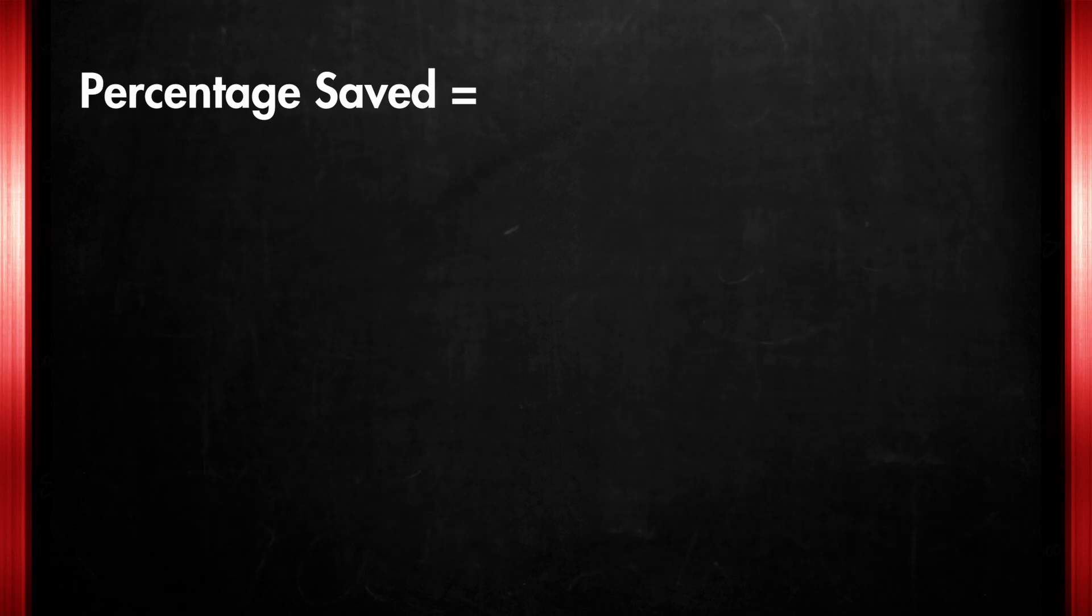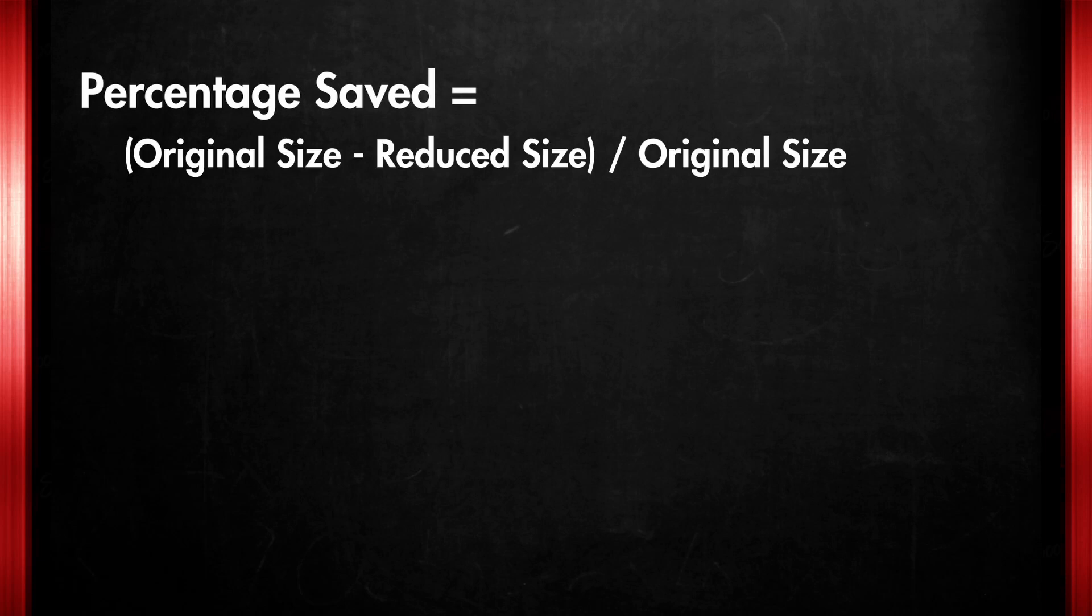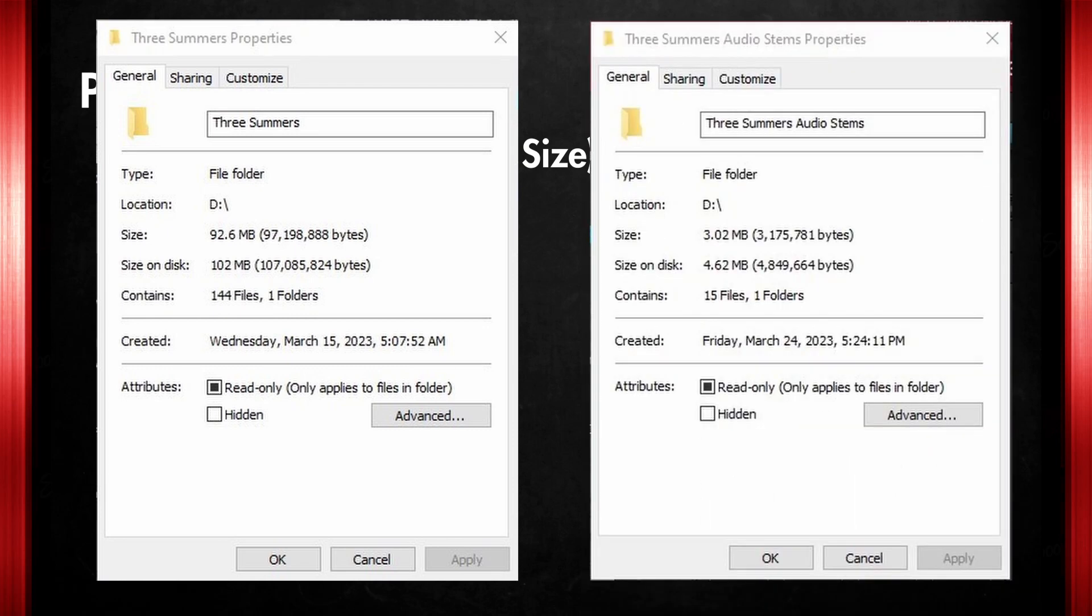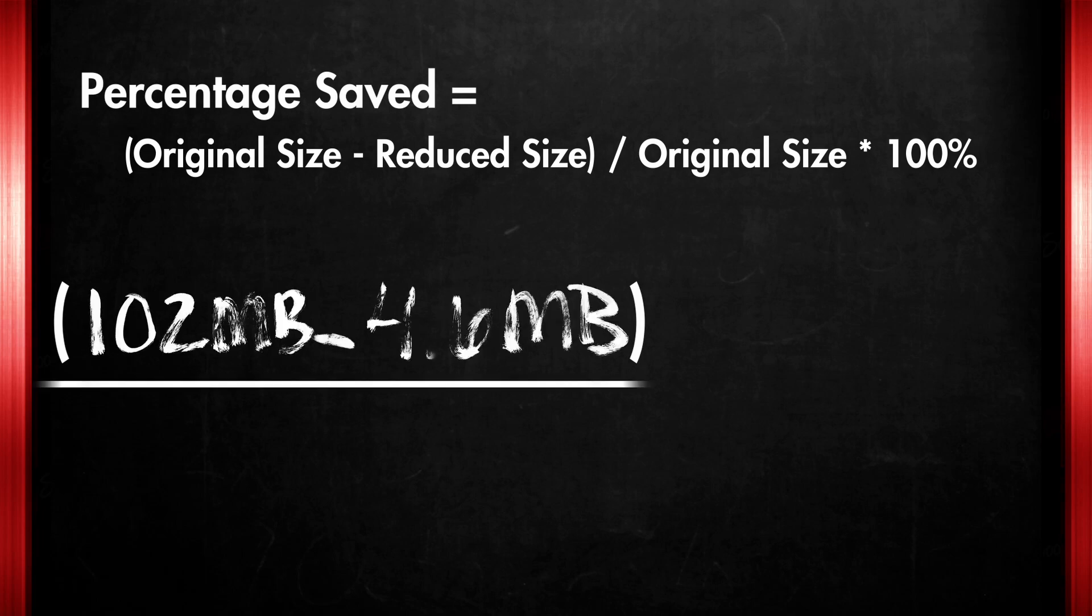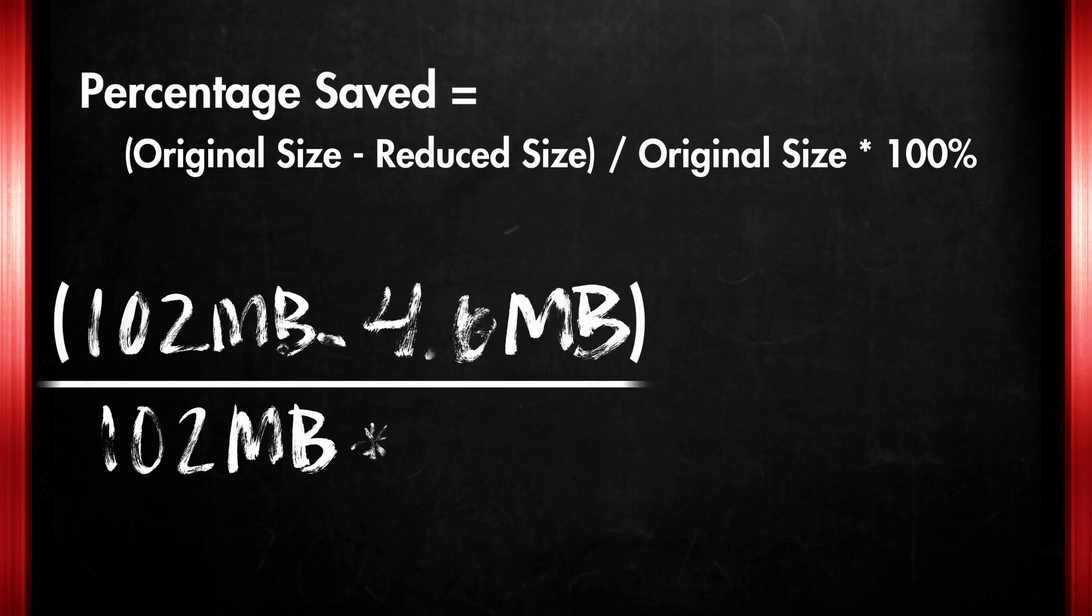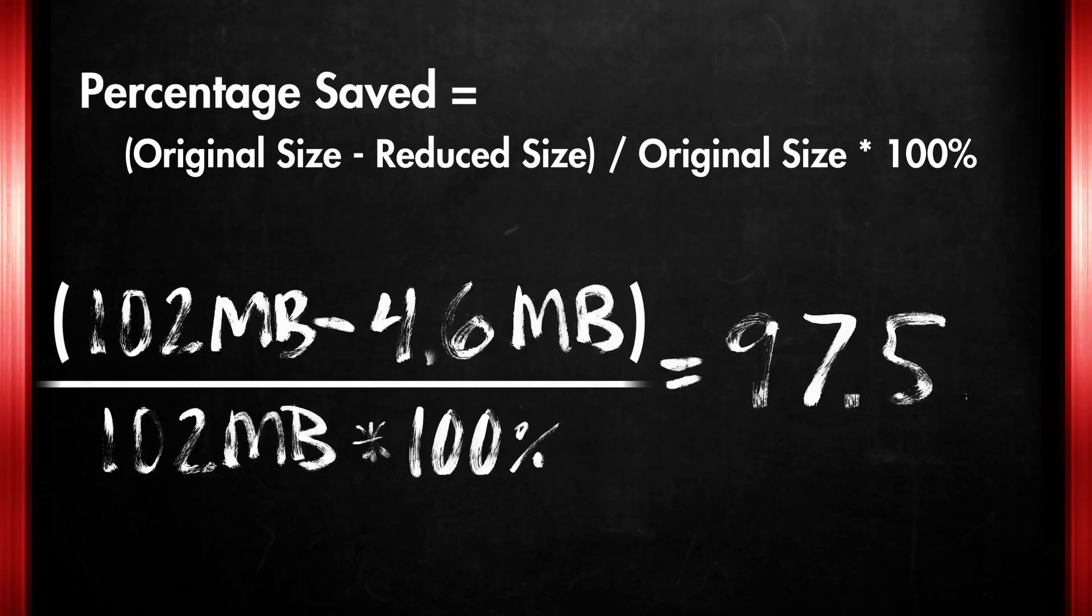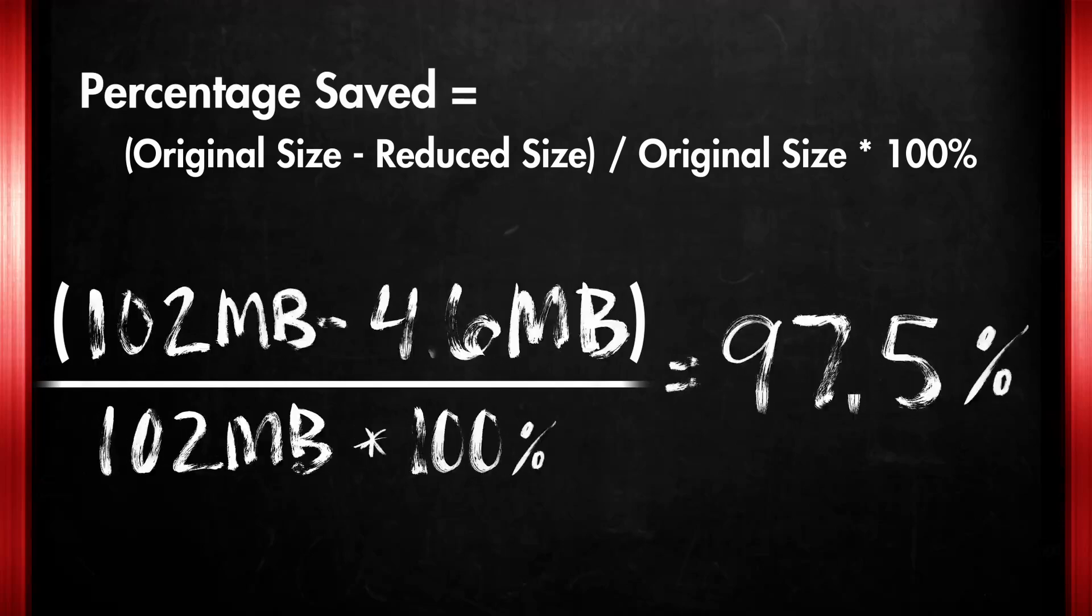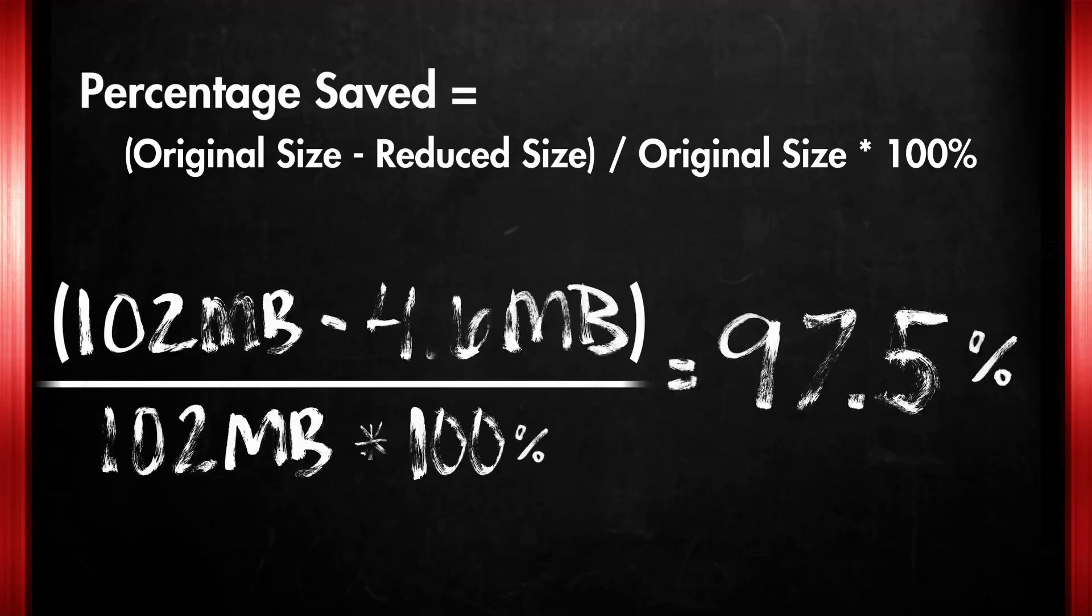To find the percentage saved, we can calculate the difference between the original size and the reduced size, and then express that difference as a percentage of the original size. Percentage saved equals original size minus reduced size, divided by original size, multiplied by 100%. In this case, the original size was 102 megabytes, and the reduced size was 4.6 megabytes. Plugging these values into the formula, we get percentage saved equals 102 megabytes minus 4.6 megabytes, divided by 102 megabytes times 100%, equals 97.5%. So you saved 97.5% of the original size.